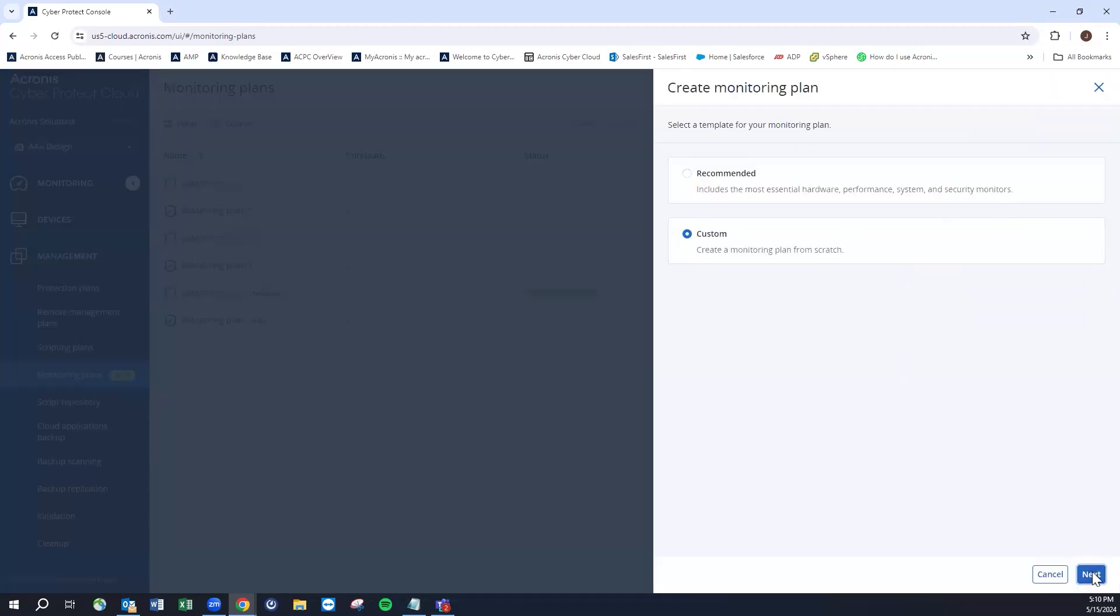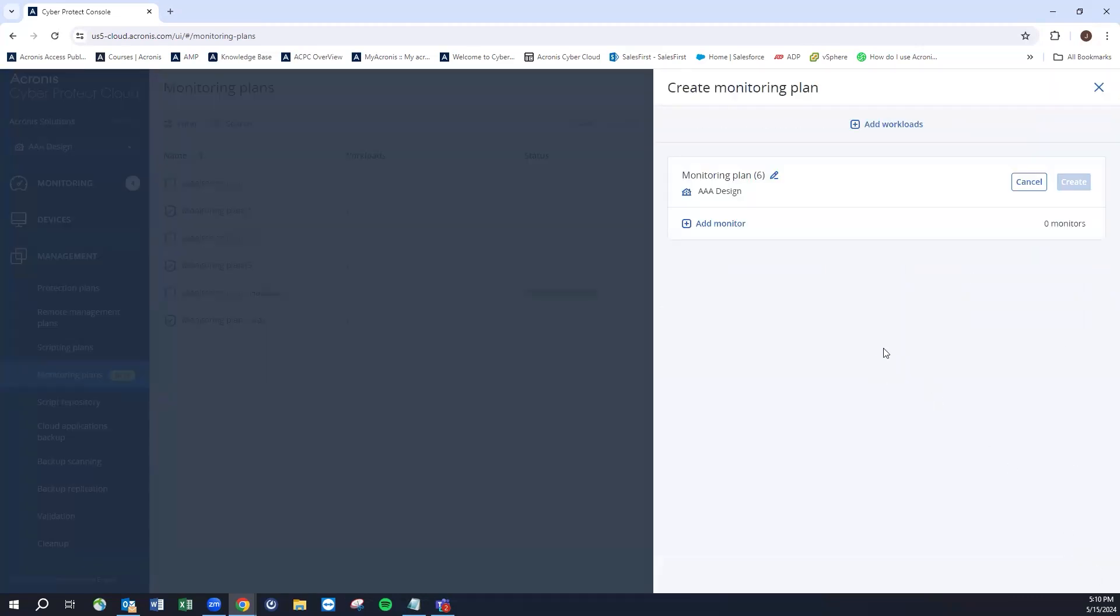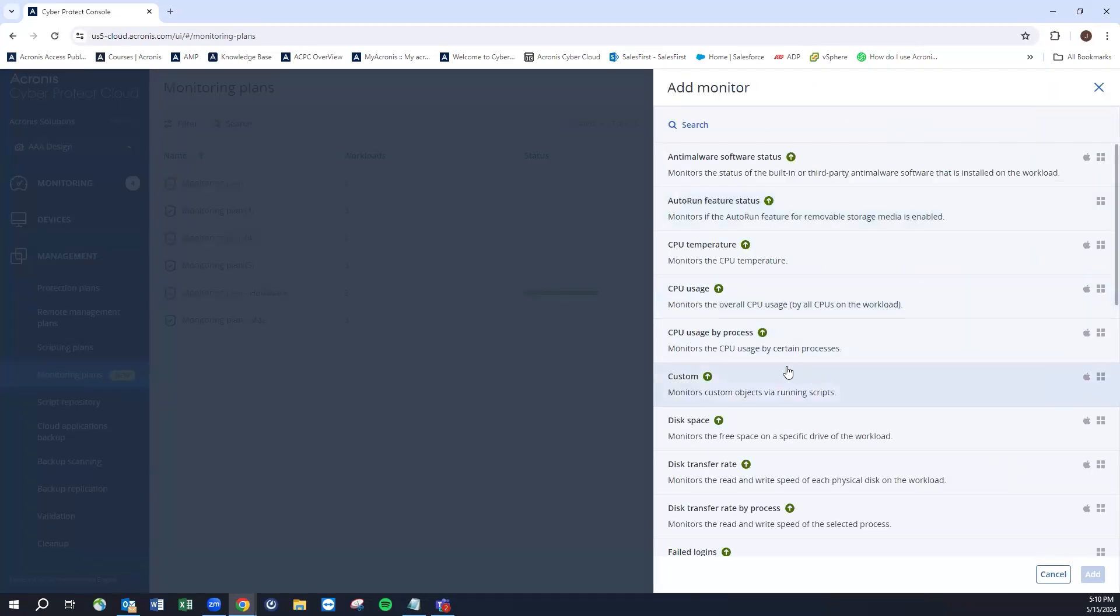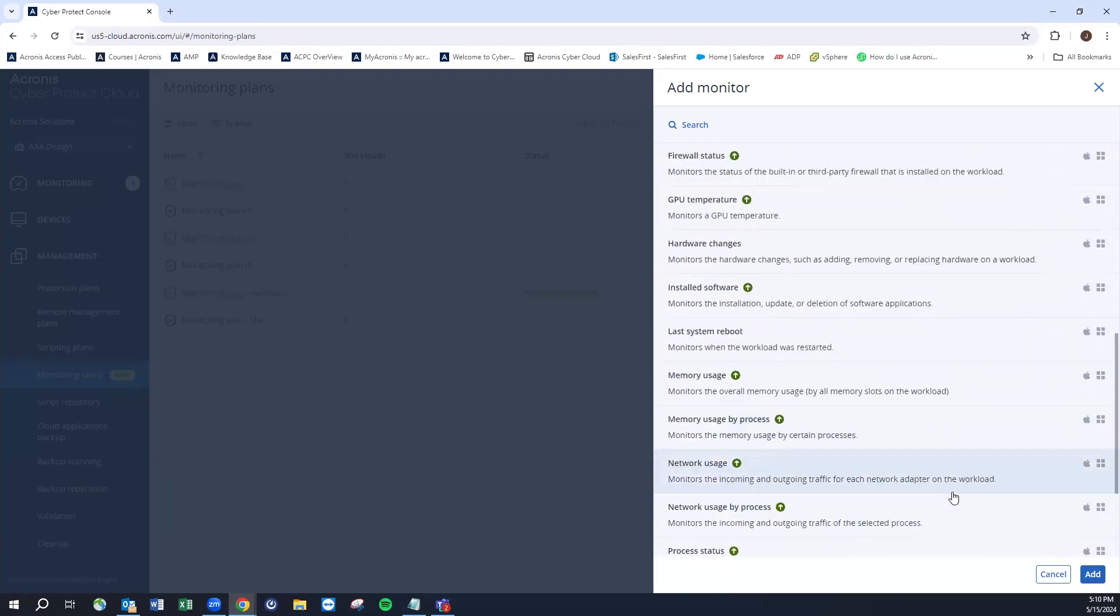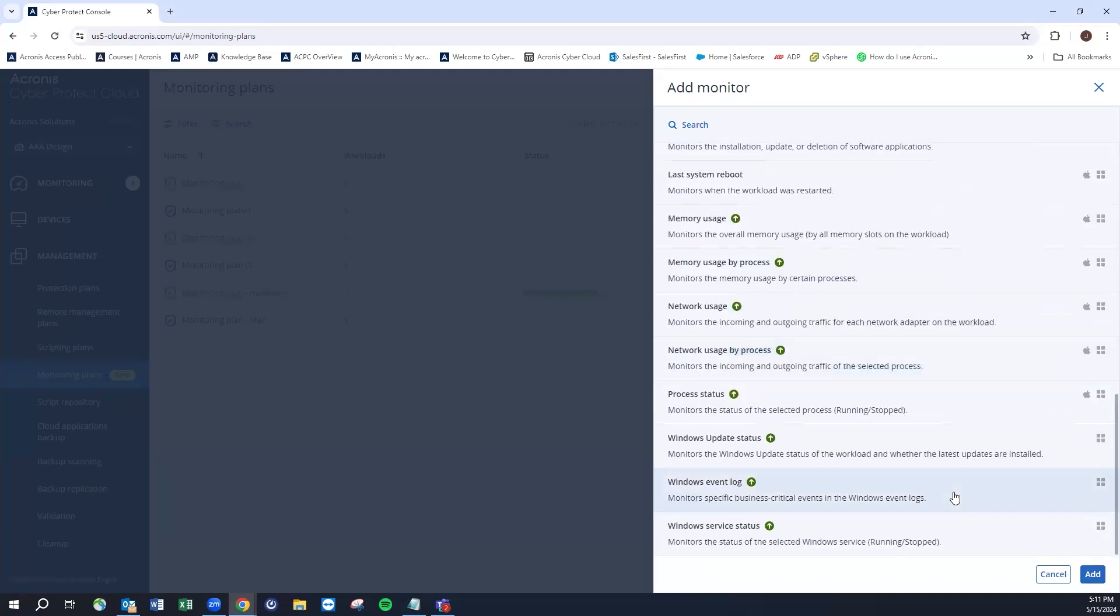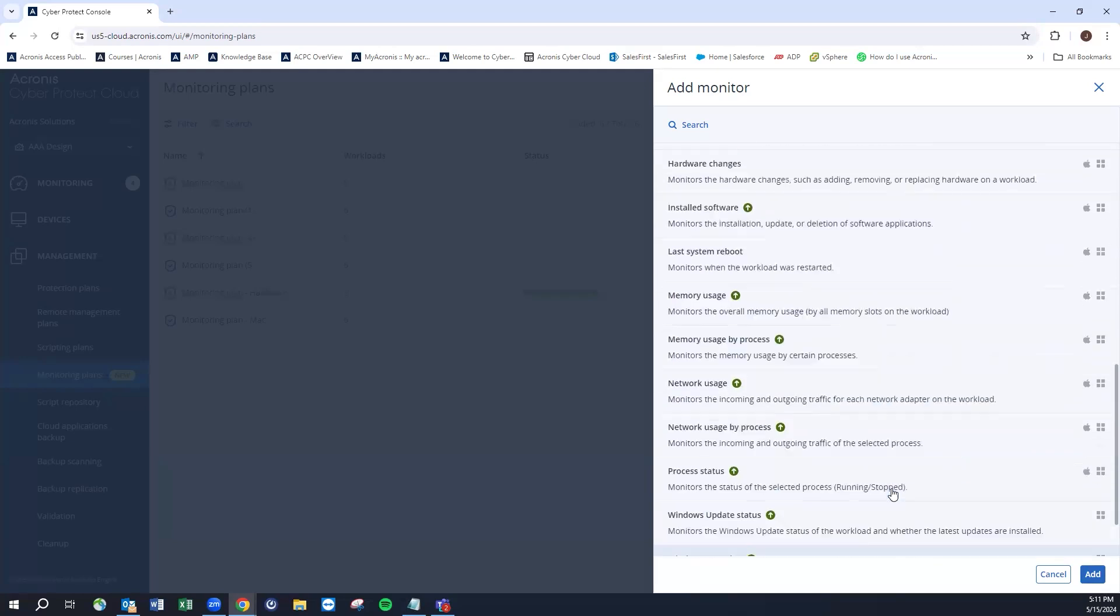Or we could conversely go in and create a plan and build it out from custom. From custom we added an additional piece in here, which is the monitors on custom objects via scripts. You have that capability as well to build out those more custom checks. We will also be adding more pre-built monitors as subsequent versions of the agent roll out.